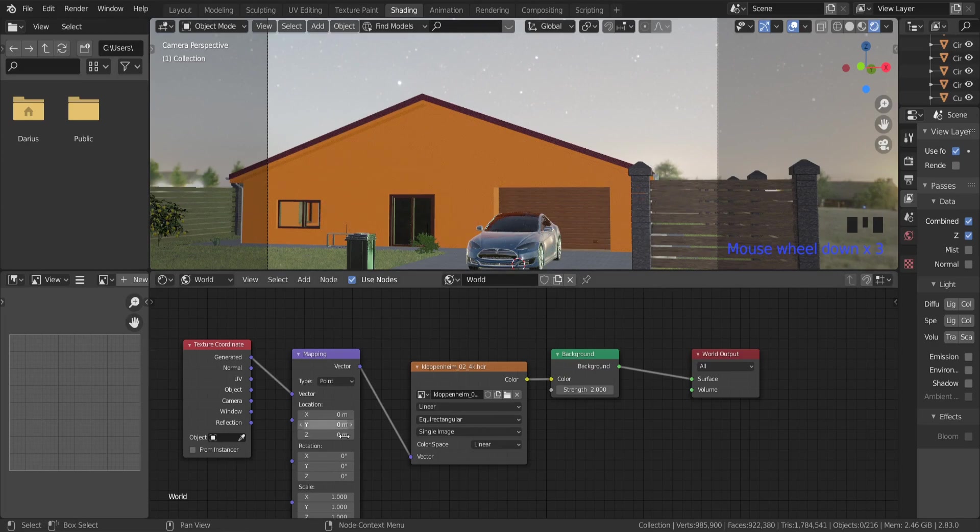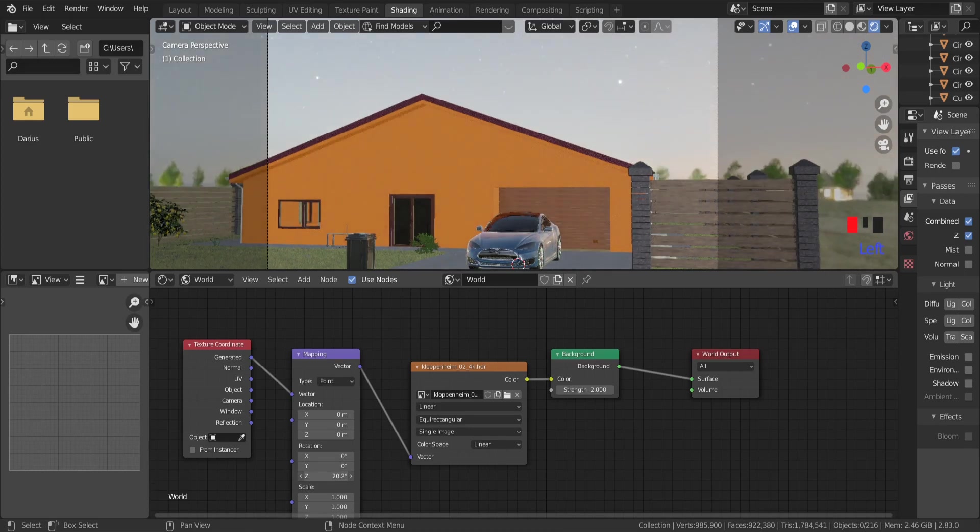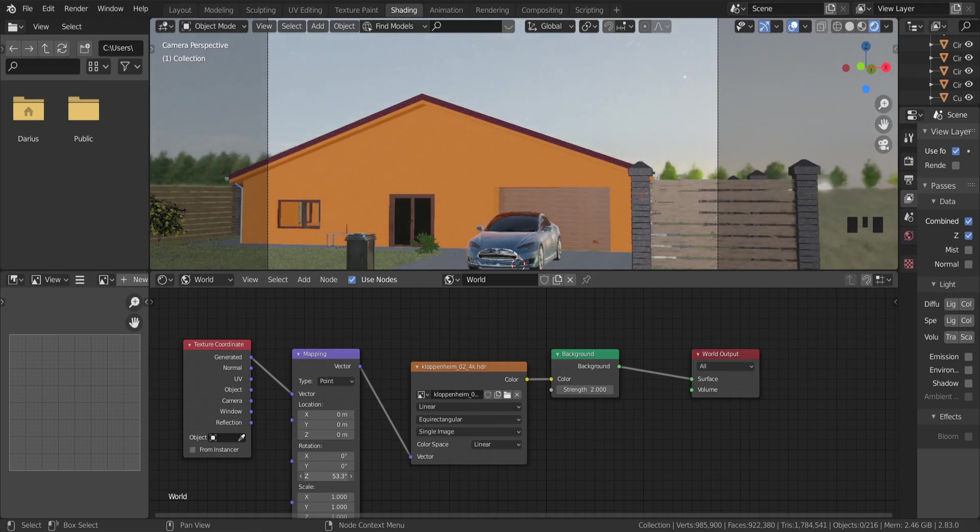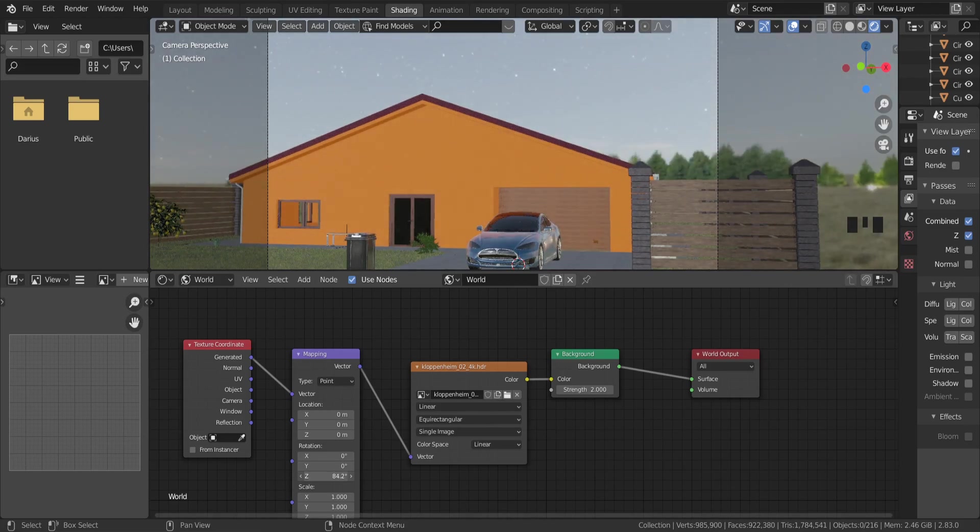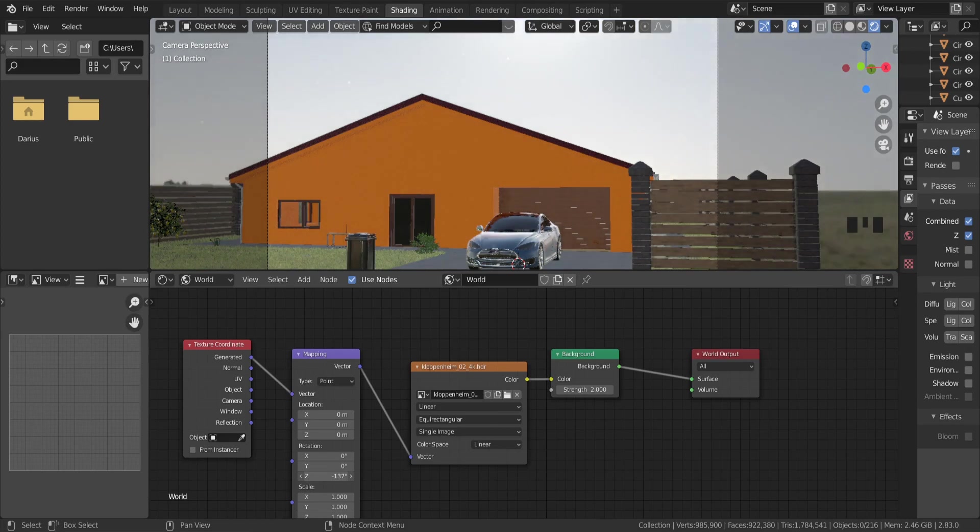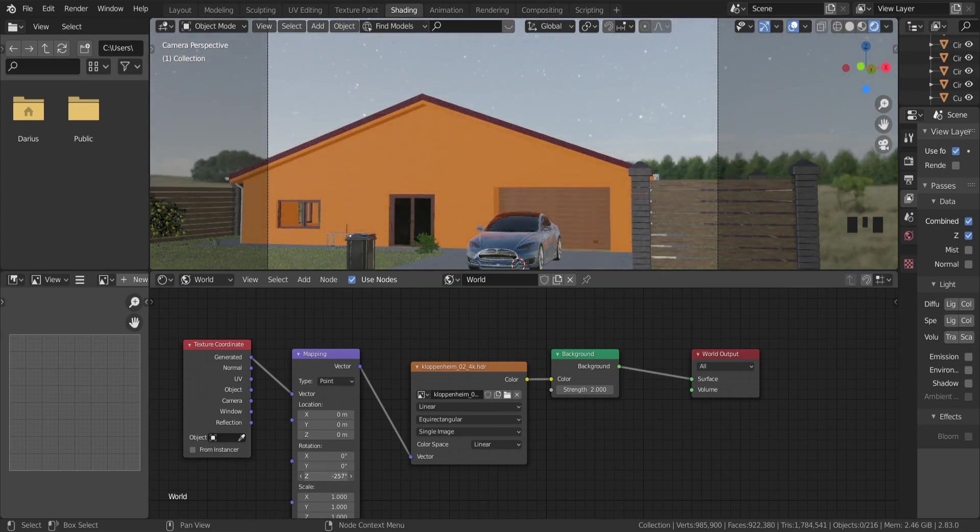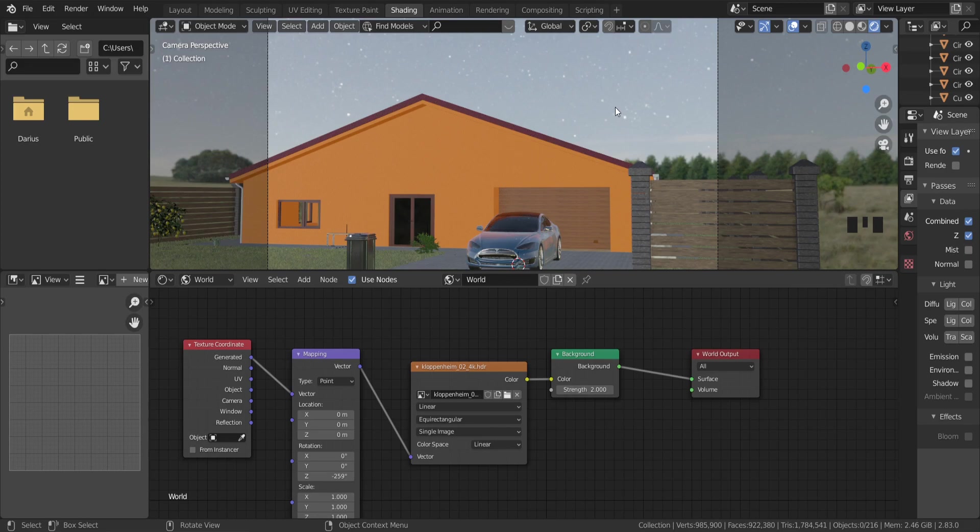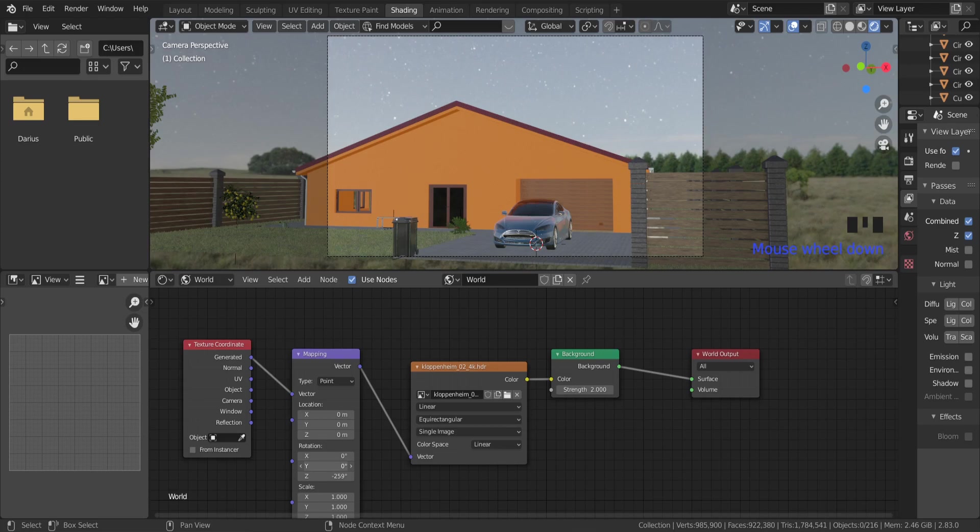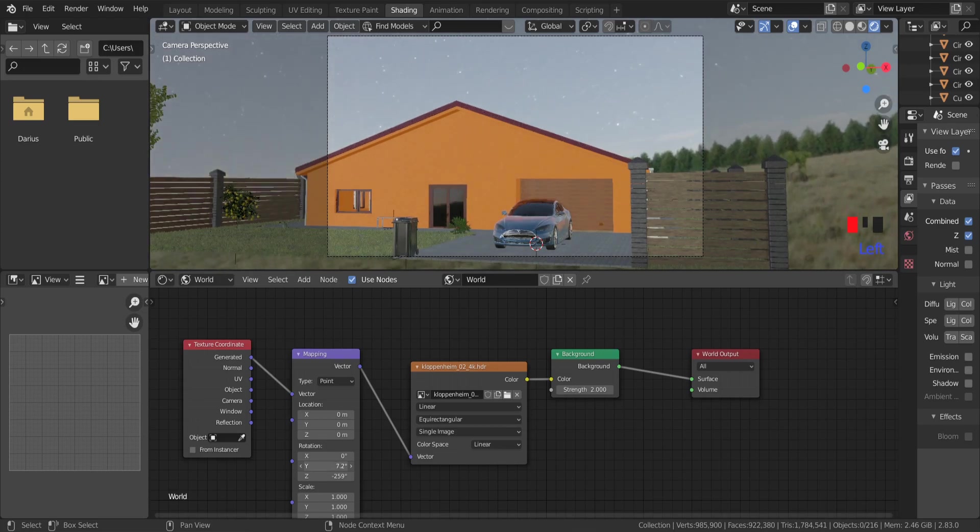If you want to spin HDRI map around, you need Z-axis. The main axis that I adjust is Z-axis. But you can try to play with Y and X-axis, which determines the angle of inclination.